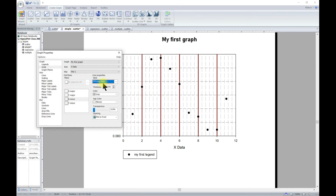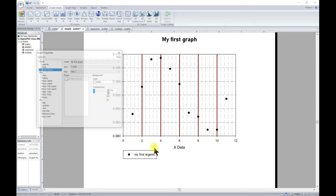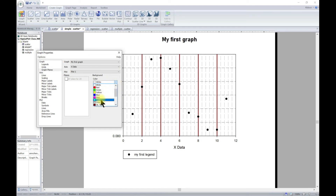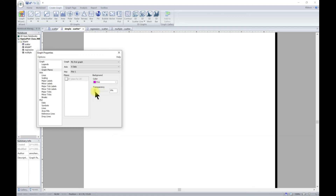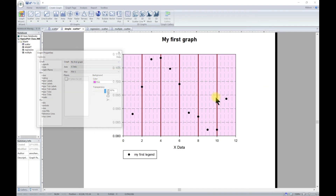Finally, there are also Graph Planes options, which help you modify your graph plane. For a 3D plot you would have different planes to modify, but because this is a 2D graph you can only modify the XY plane. Basically you can change the color — for example, to pink — and then adjust the transparency to make it lighter. That is how you modify your graph plane.